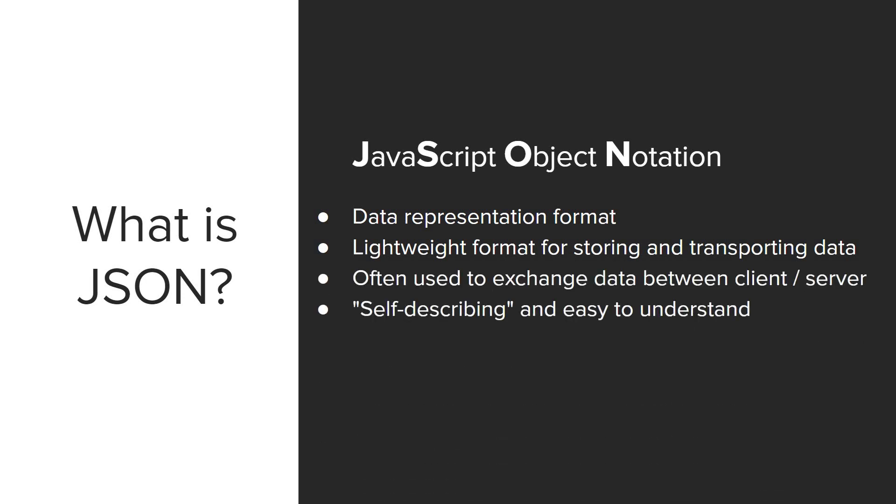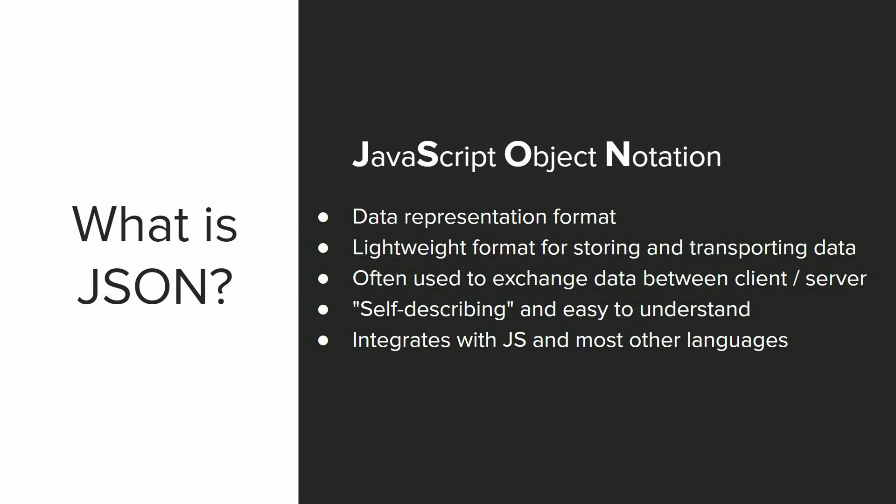JSON is self-describing. It's easy to read and understand, and it integrates with JavaScript since it's based on JavaScript Object Literals, but it's also supported in most other languages. They all have parsers for JSON. In web development, you're going to come across JSON, so get familiar and comfortable with it.